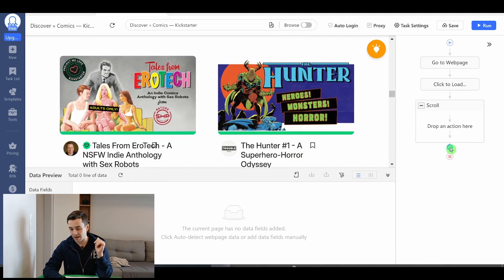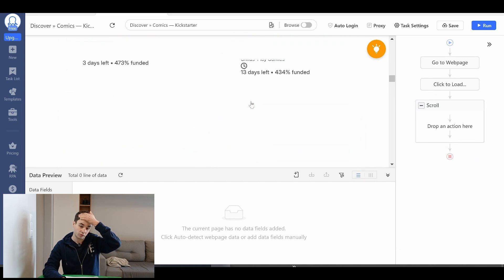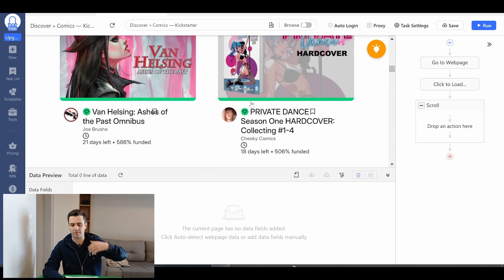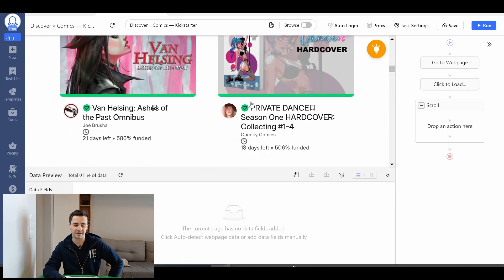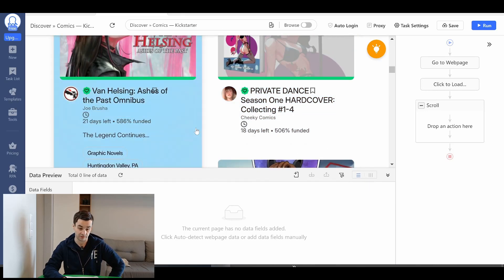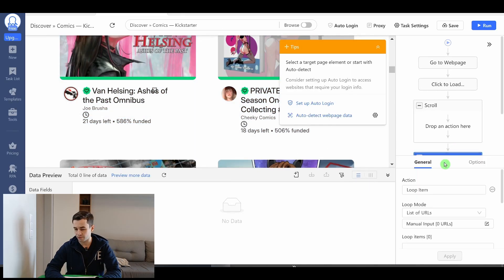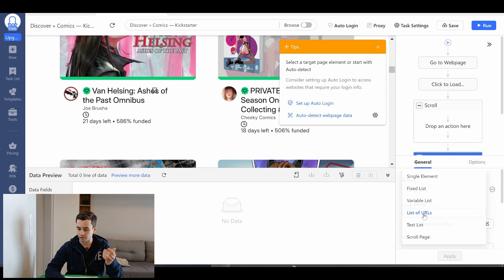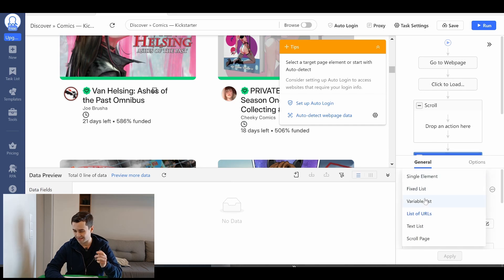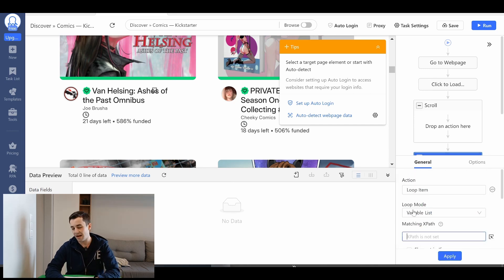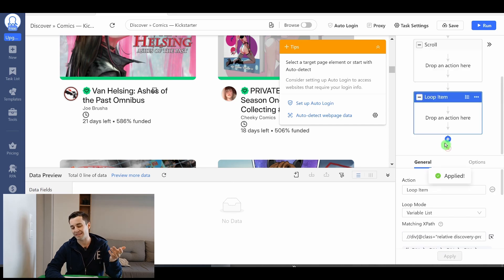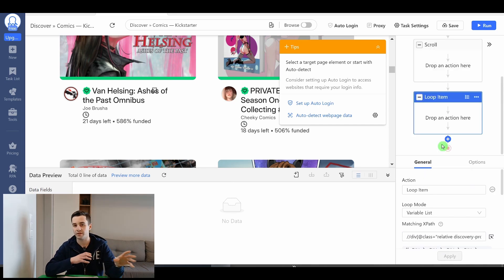Okay and outside our scroll page we are going to extract some basic data in order to make sure that the process is working. So I add another loop. This time it's going to be a loop item meaning a variable list. I paste my xpath. So if you do not know what an xpath is I have made an entire video about the topic.